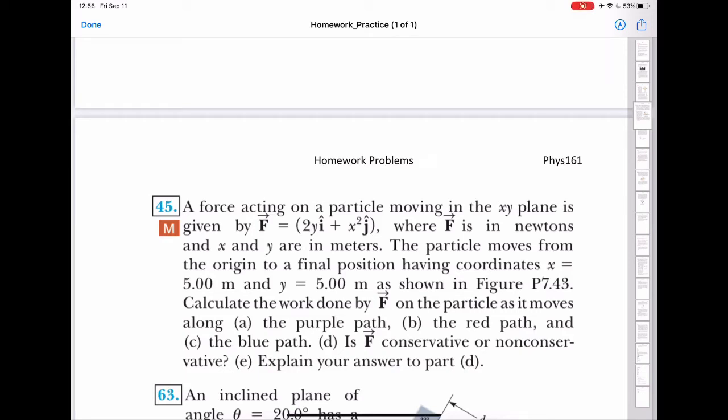Hello students. Here we have problem number 45 from chapter 7. I will give you time to read it. Now let me draw the picture and show you how to solve such a problem.